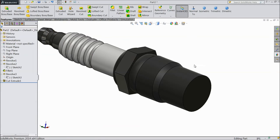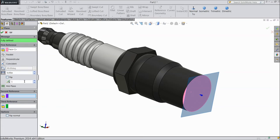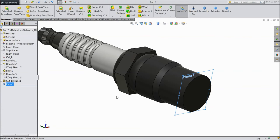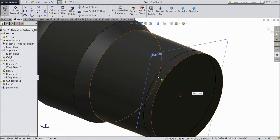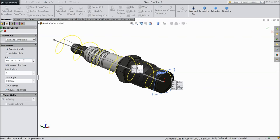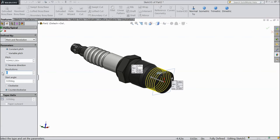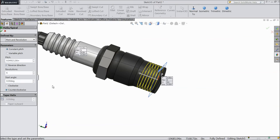Now create one plane. Select this bottom face, plane. Set 0.05 inch flip side — inside. Now select this plane, sketch. Select this outer circle and convert entities — see, it is converted. Go to helix and spiral. We want to create threads. Choose pitch and revolution, and set pitch. Reverse direction. Six number of revolutions, degree start angle 0, and select counter clockwise. Select OK.